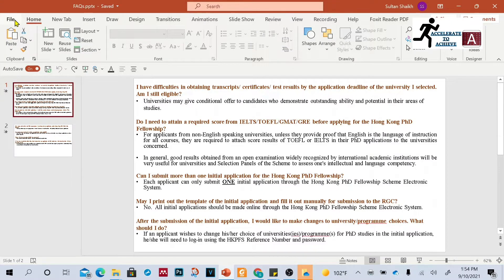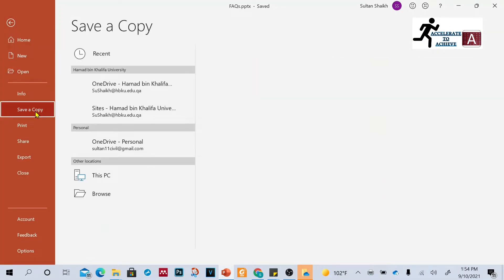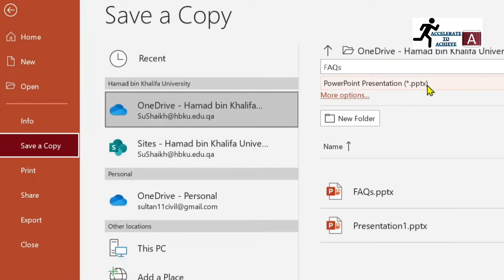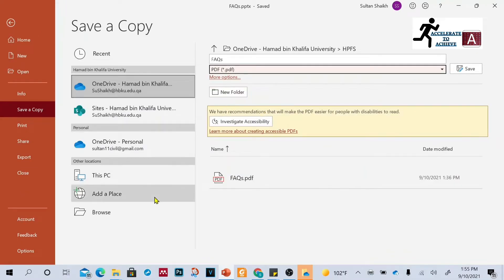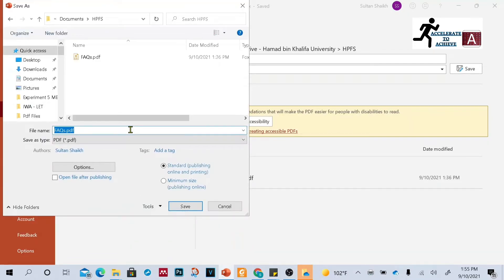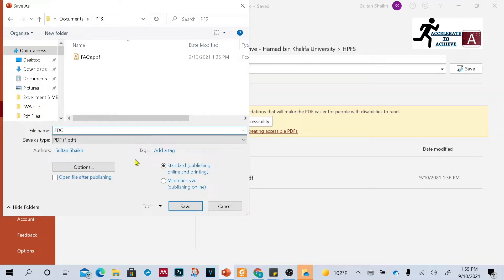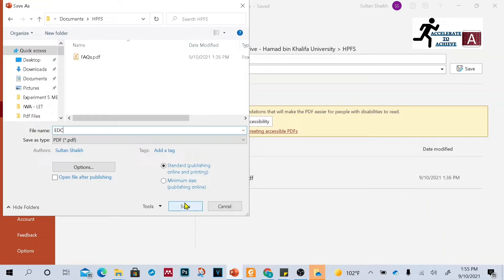The third method: click File, then click 'Save a Copy'. Change the file format from PPT to PDF, then browse to the folder where you want to save it. You can also click Options to change the style, and you can change the size — choosing between Standard (for publishing online and printing) or Minimum Size to save space. Then click Save.